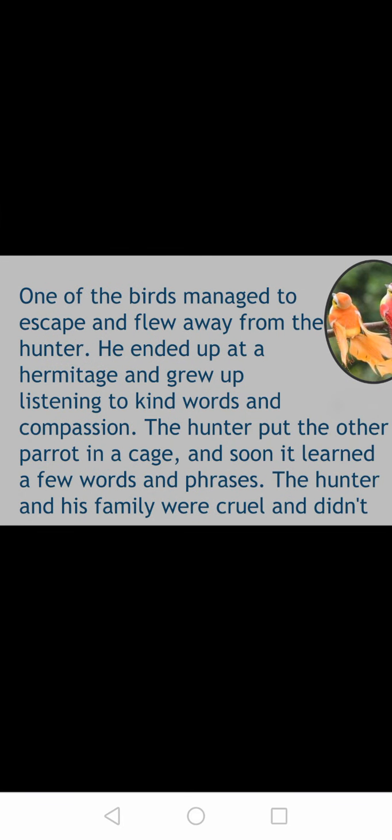He ended up at a hermitage and grew up listening to kind words and compassion. The hunter put the other parrot in a cage, and soon it learned a few words and phrases. The hunter and his family were cruel and did not care much about kind words — they never used good words. So the parrot living with the hermitage learned kind words, and the parrot living with the hunter learned cruel words.